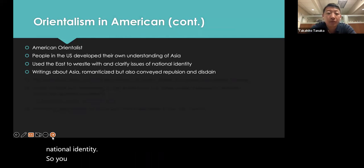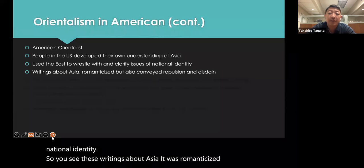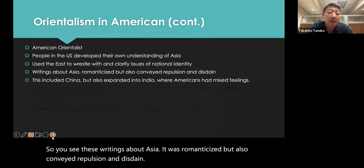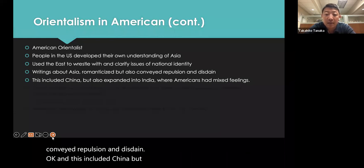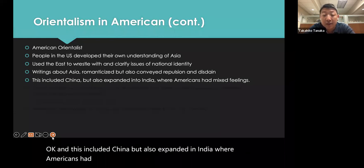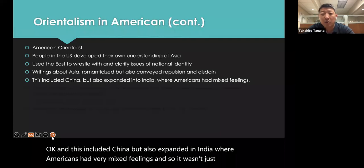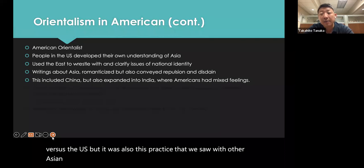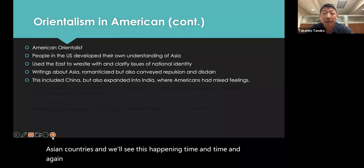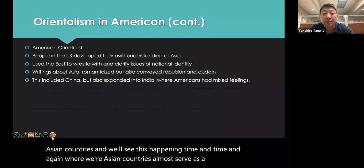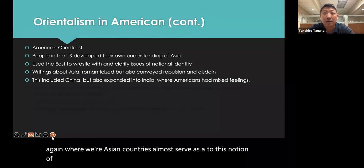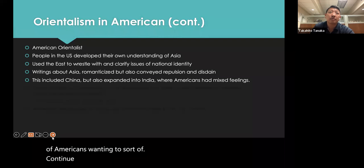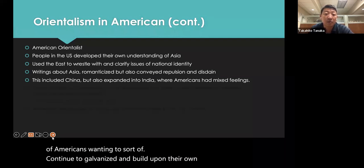Writings about Asia were romanticized but also conveyed repulsion and disdain. This included China but expanded to India, where Americans had very mixed feelings. It wasn't just China versus the US — this practice extended to other Asian countries. Asian countries almost served as a proxy for Americans wanting to continue to build upon their own significance on the world stage.